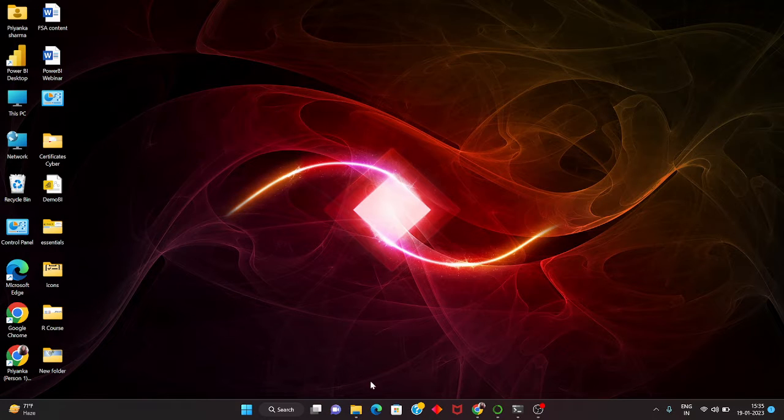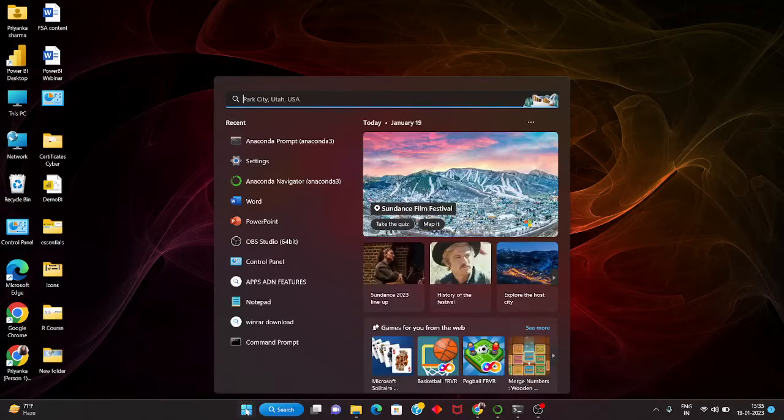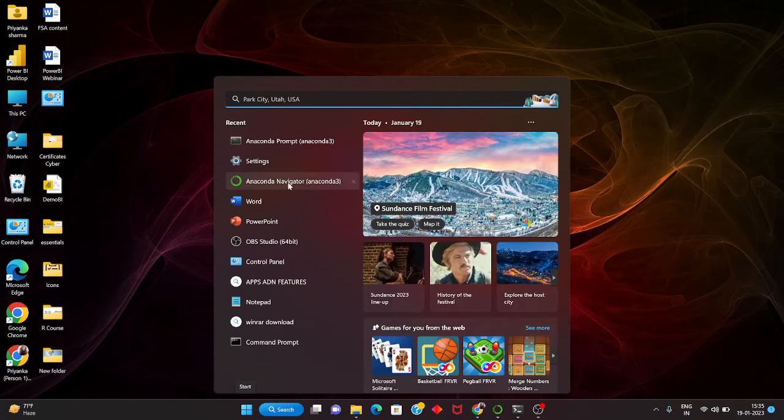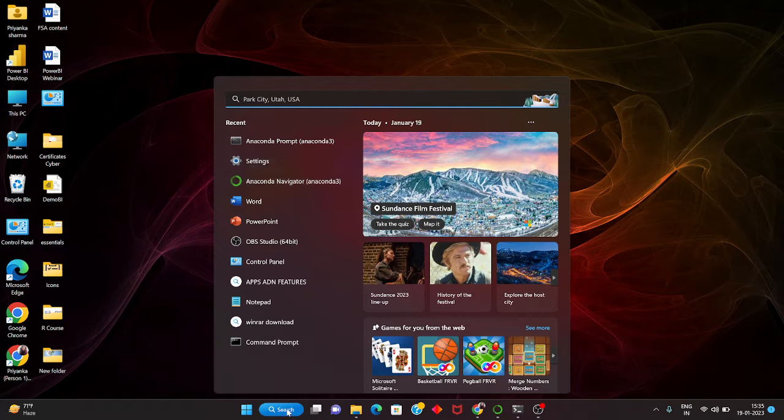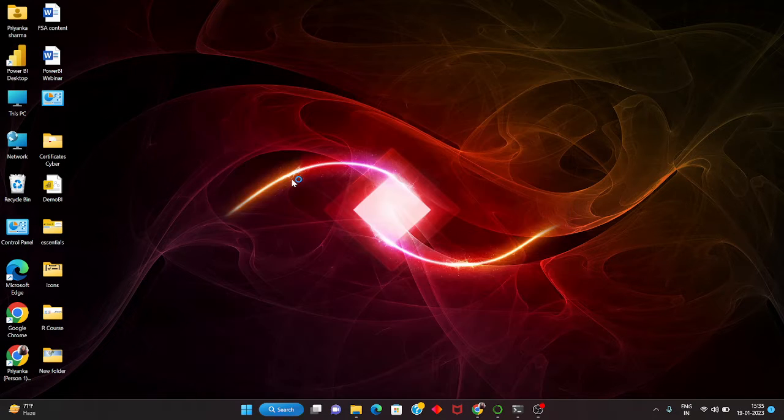In today's video we will understand how to update your Anaconda Navigator. When I was opening this, it was telling me to upgrade.